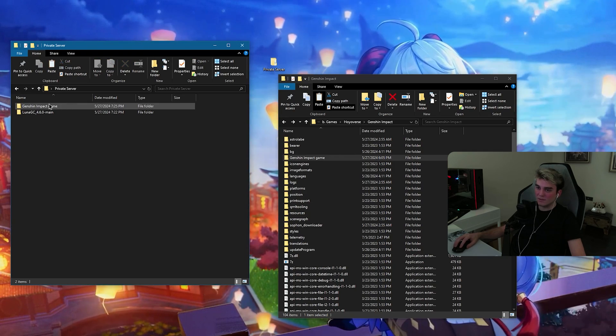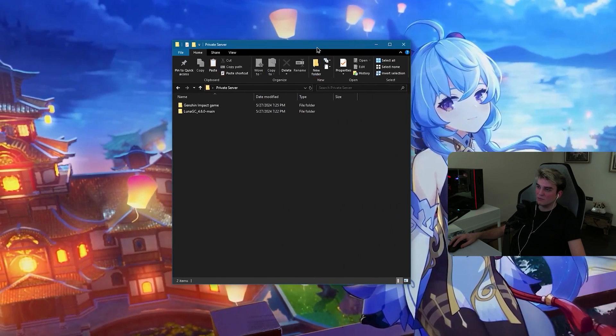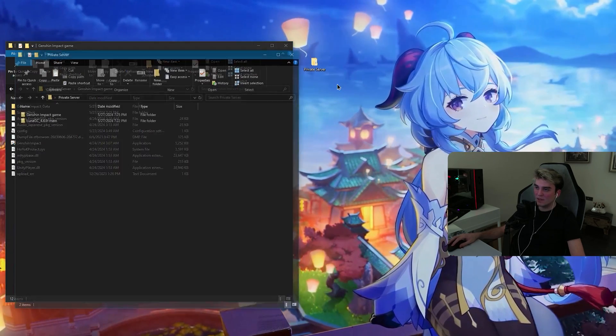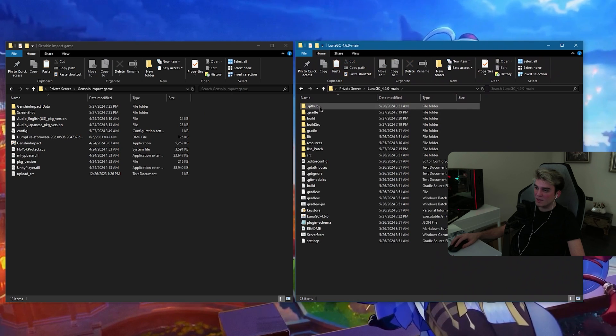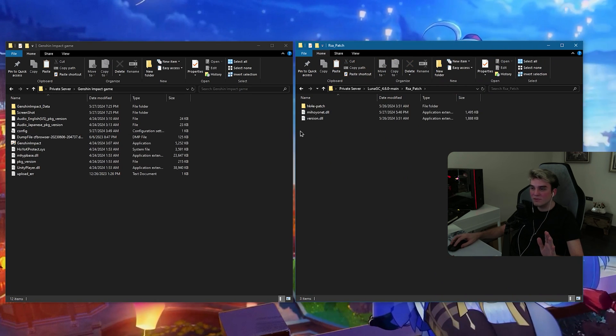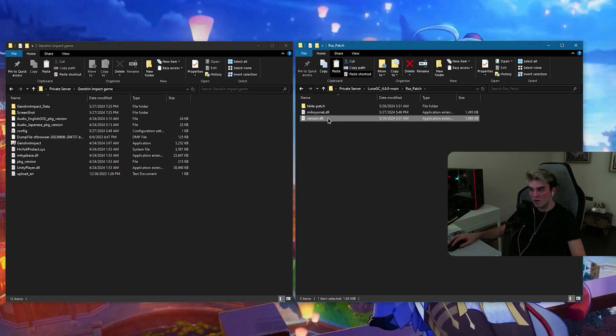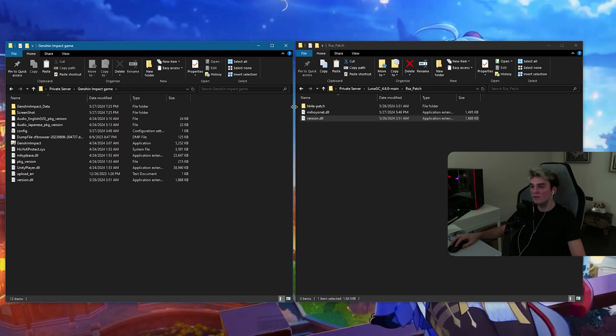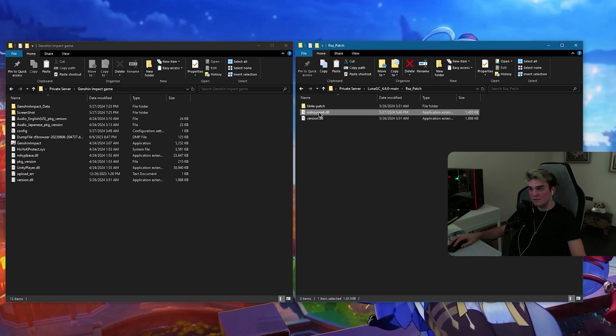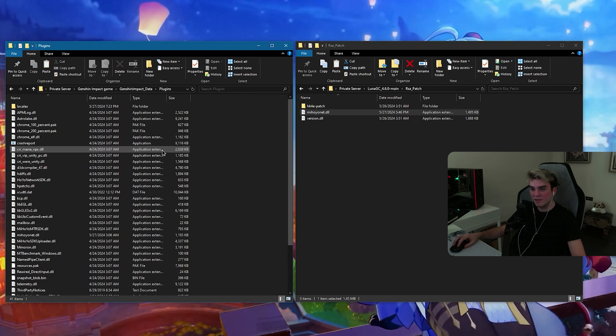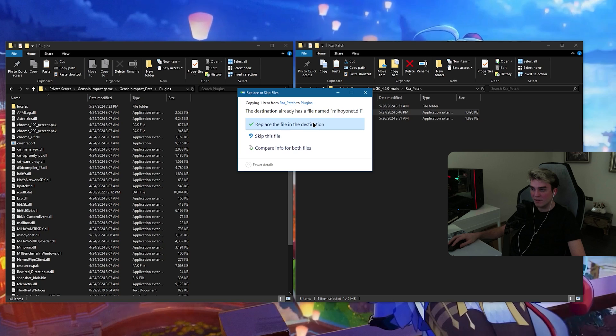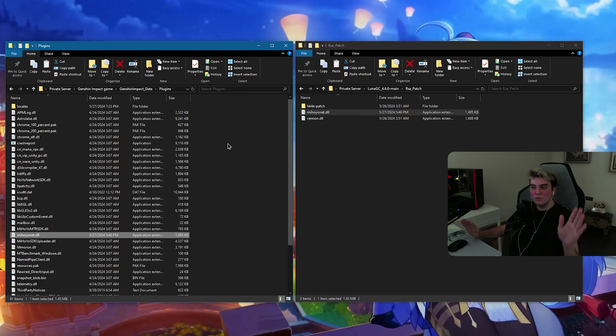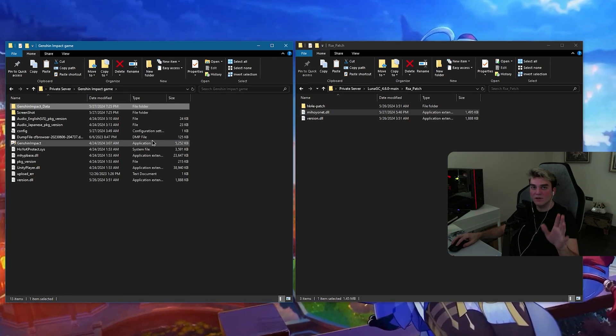So, it's done copying it. Now I'm going to close the Genshin Impact folder. Now, open up Genshin Impact game and open up your private server folder. Go inside LunaGC main, RSA patch. If you have copied it, what you need to do is version.dll, copy it, paste it inside your Genshin Impact game folder, just like this. Copy mihoyonet.dll and go inside Genshin Impact data, plugins and control V to paste it. Replace the file on the destination and this is it. You don't have to touch this Genshin Impact game folder ever again.